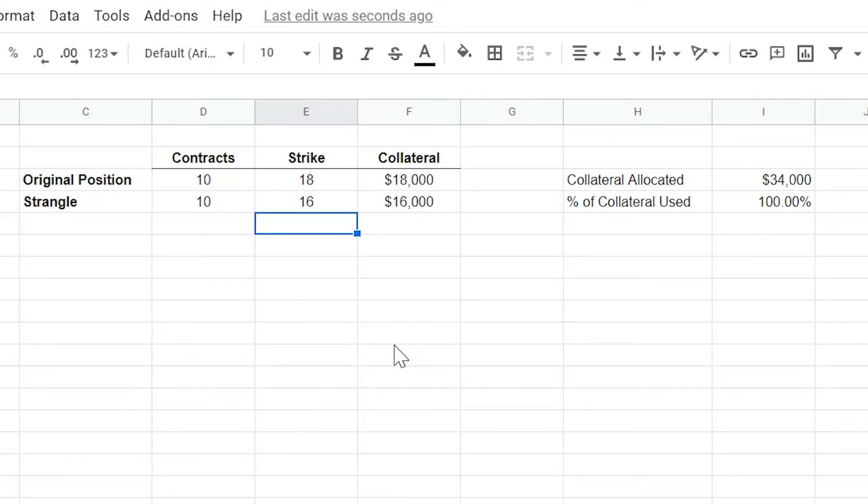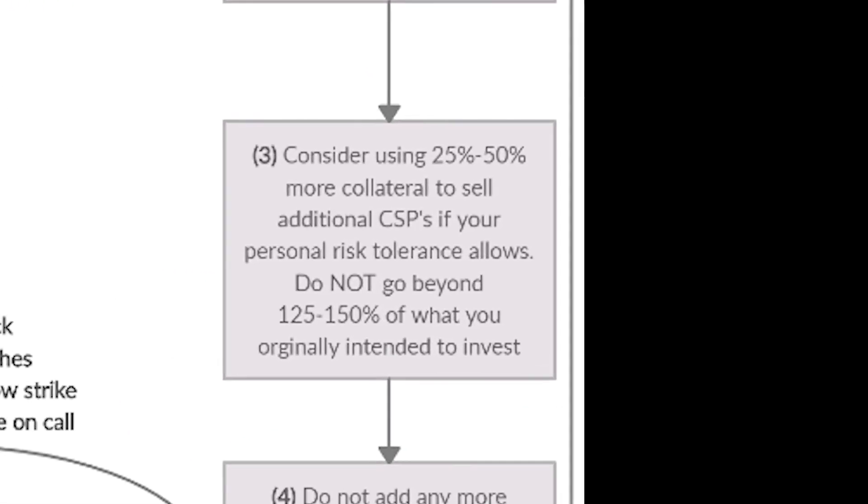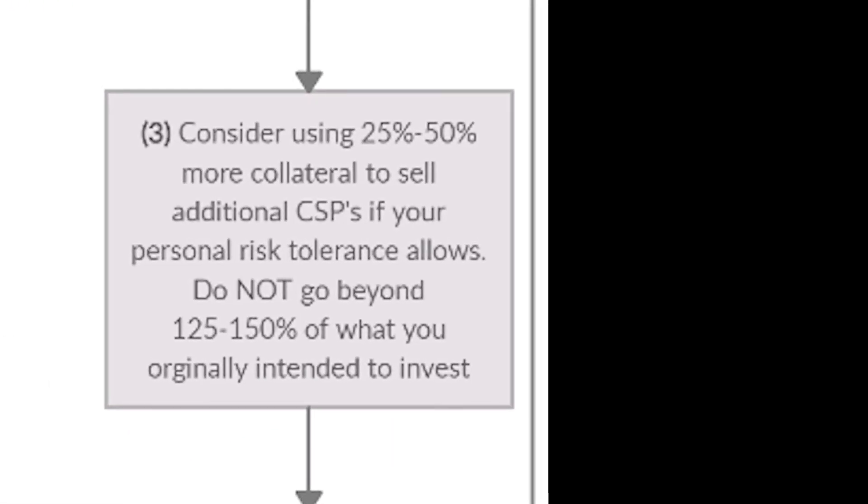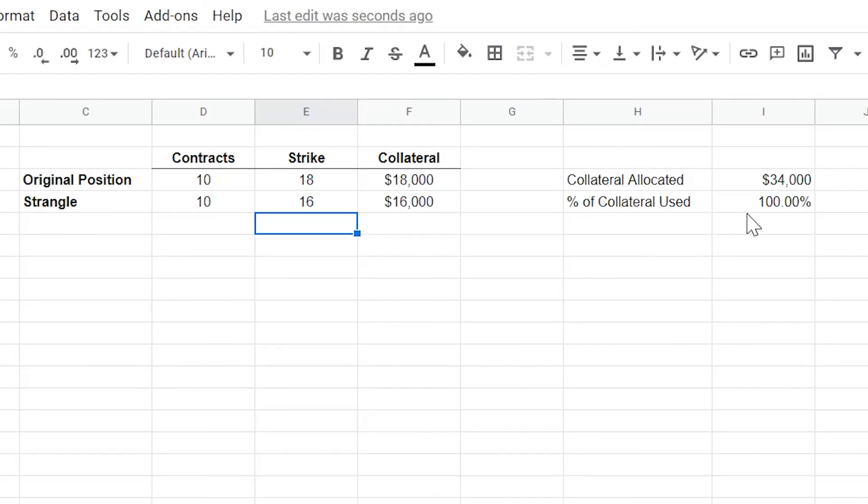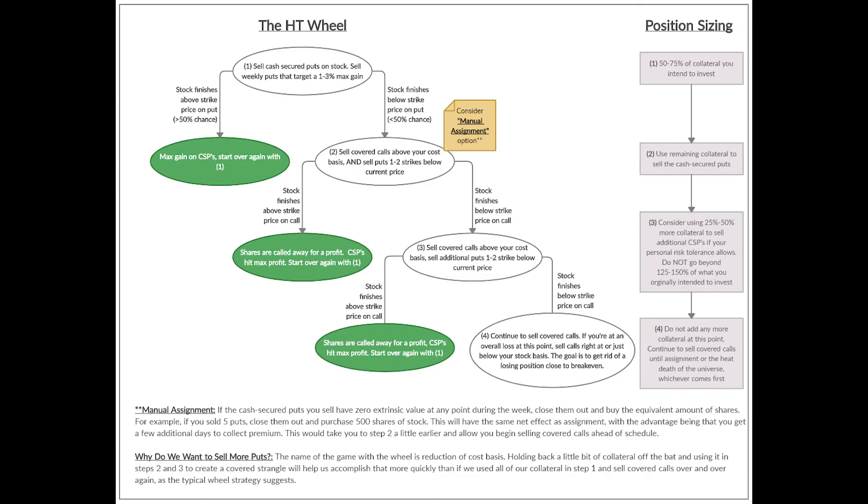So as we keep going, if you are assigned on this second position, what we say is you could either, depending on what your break-even and profit and loss is looking like on the trade, you could either sell an additional strangle, which would put you a little bit over your percent of capital allocation. But in some cases, that's okay. Or you could just stay steady with these two positions that you have open at the same time and just continually sell covered calls. Either option works and it's entirely up to you. It's really important to do what you're comfortable with. So that's kind of a good overview of position sizing and how it works in the context of our strategy.